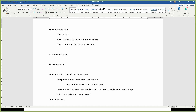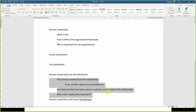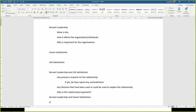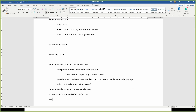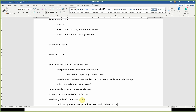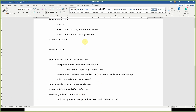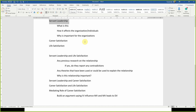For each relationship, address: are there any contradictions in previous research? What theories could be used or are used to explain the relationship? Why is this relationship important? Then do the same for servant leadership and career satisfaction, and finally for career satisfaction and life satisfaction. For the mediating role of career satisfaction, you build an argument. This is how you build on your literature on a mediating variable.